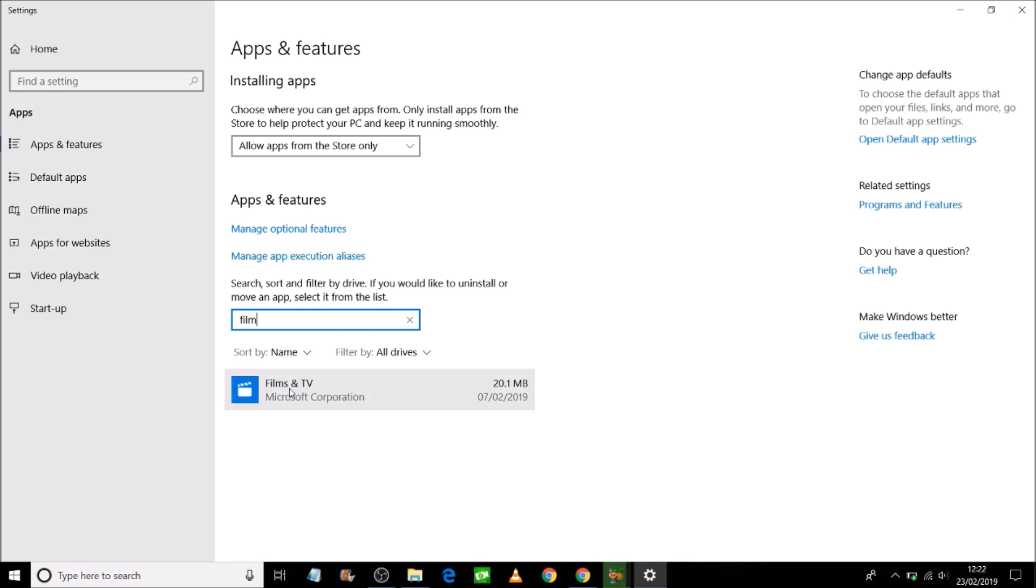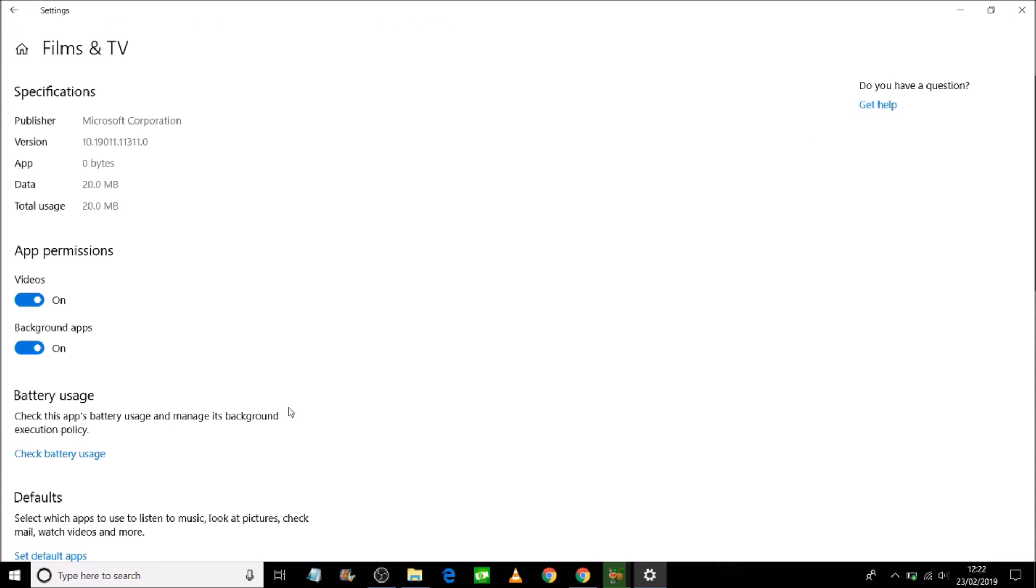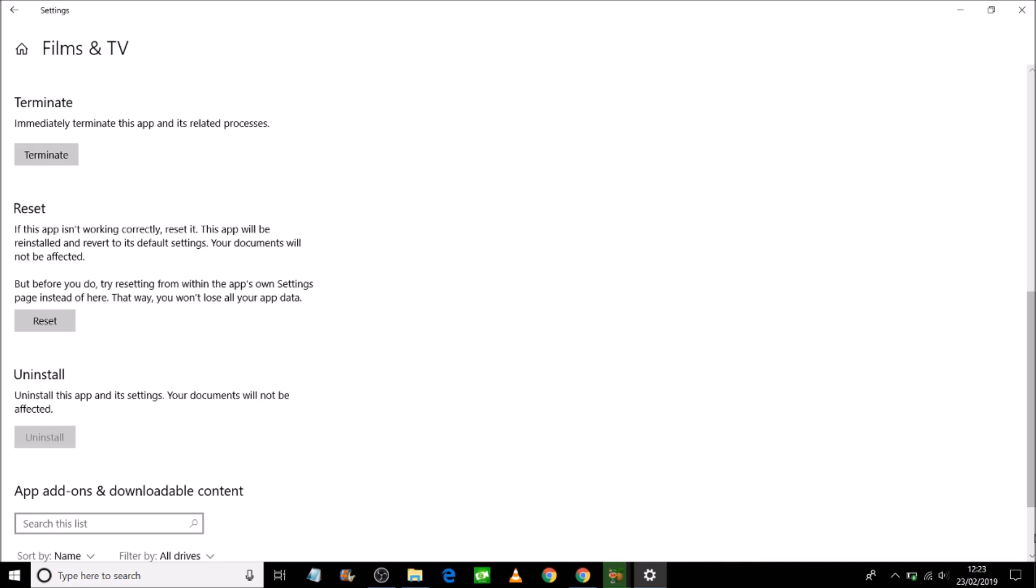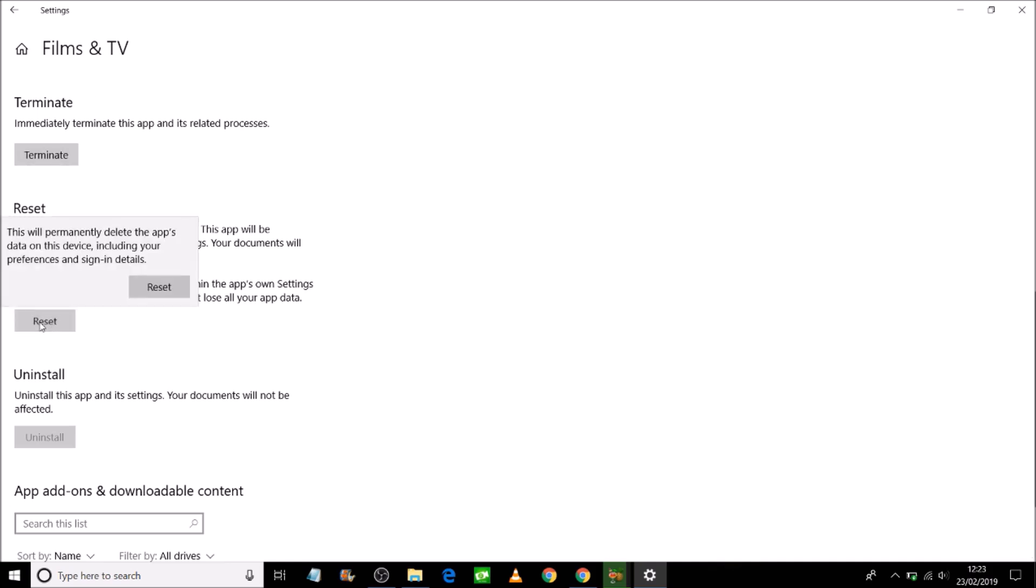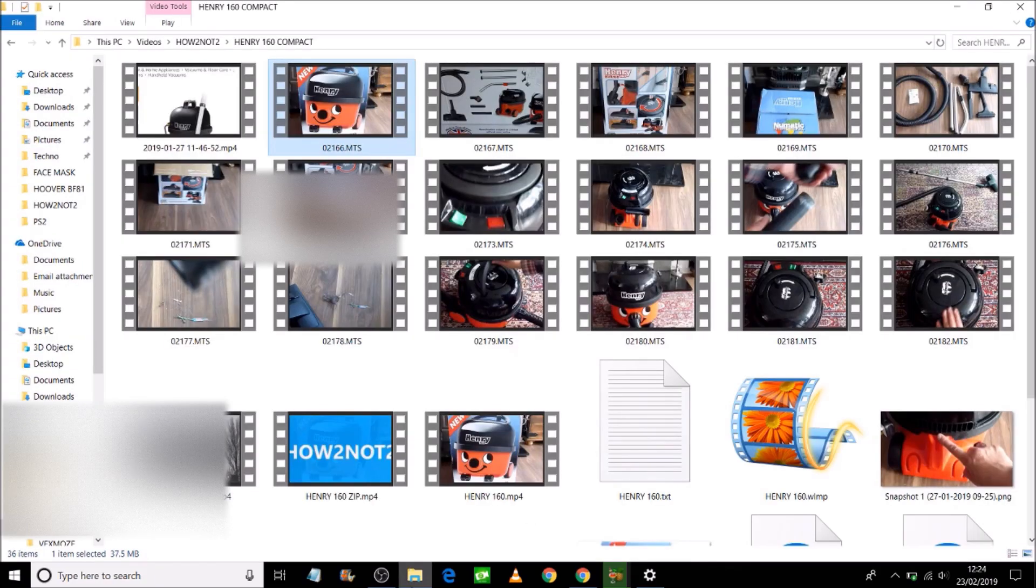I'm now going to click on Film, so it's brought up Film and TV. Click on there on Film, and then click on Advanced. On the left-hand side, scroll down a bit. You would have to click on Terminate, and then you will have to Reset. Just click on there and Reset. This may or may not work.